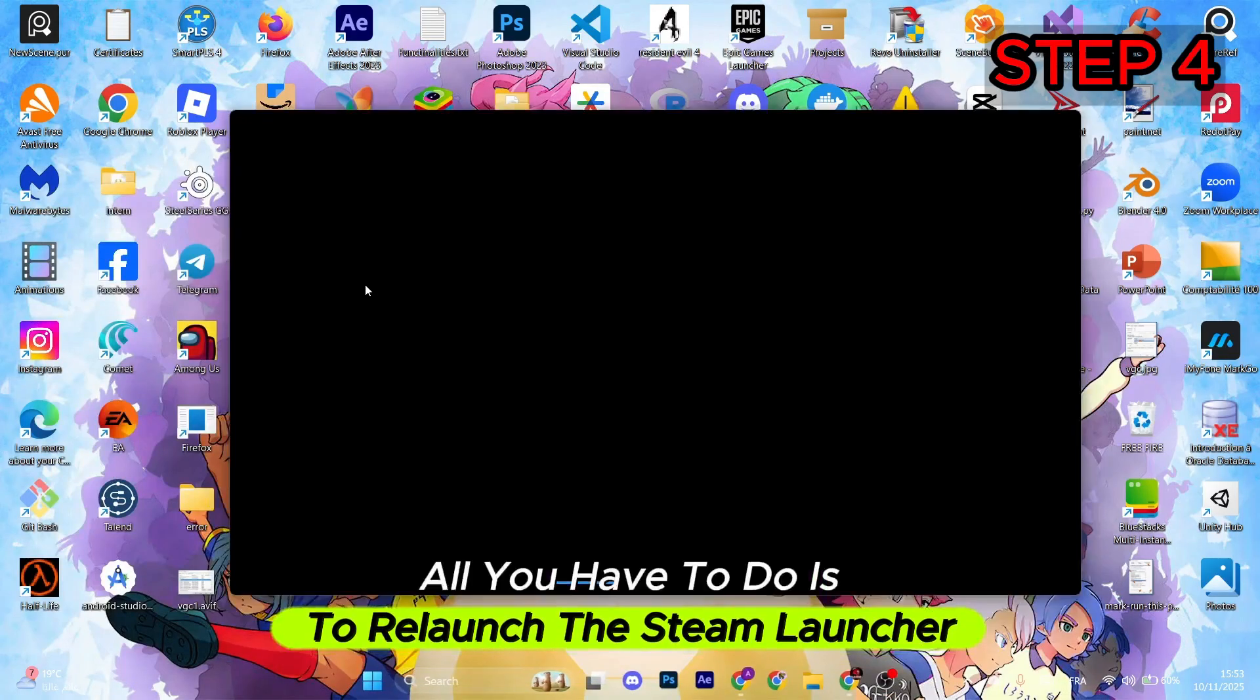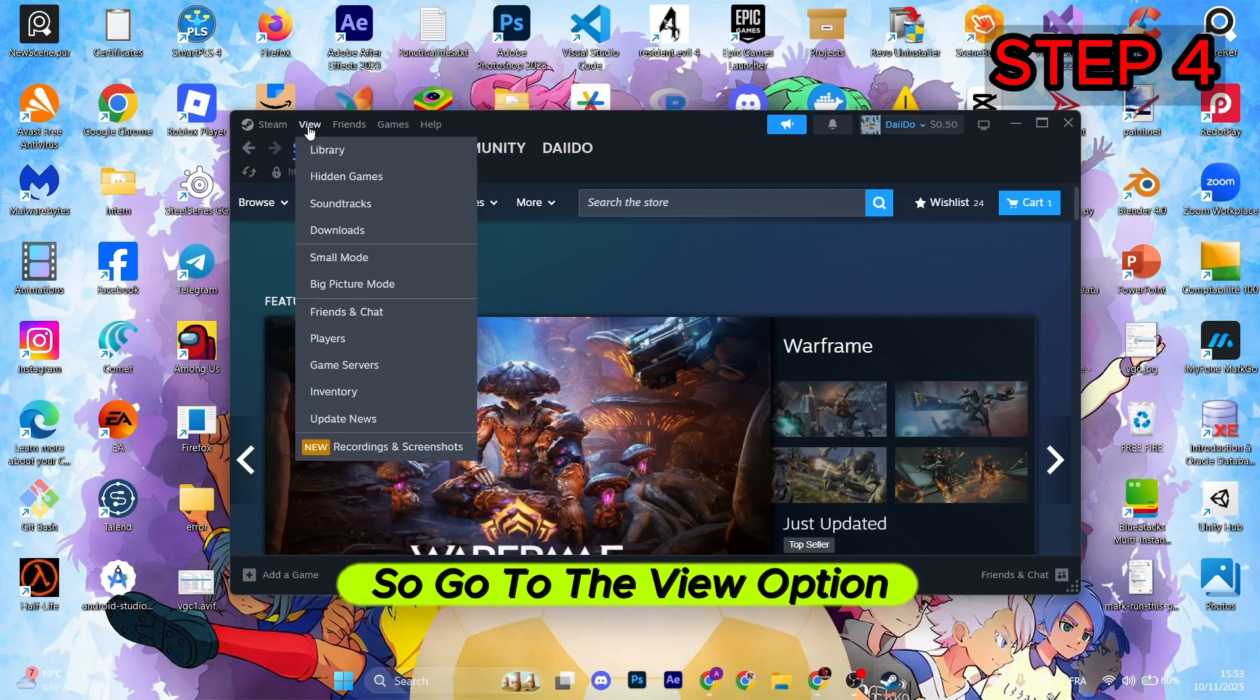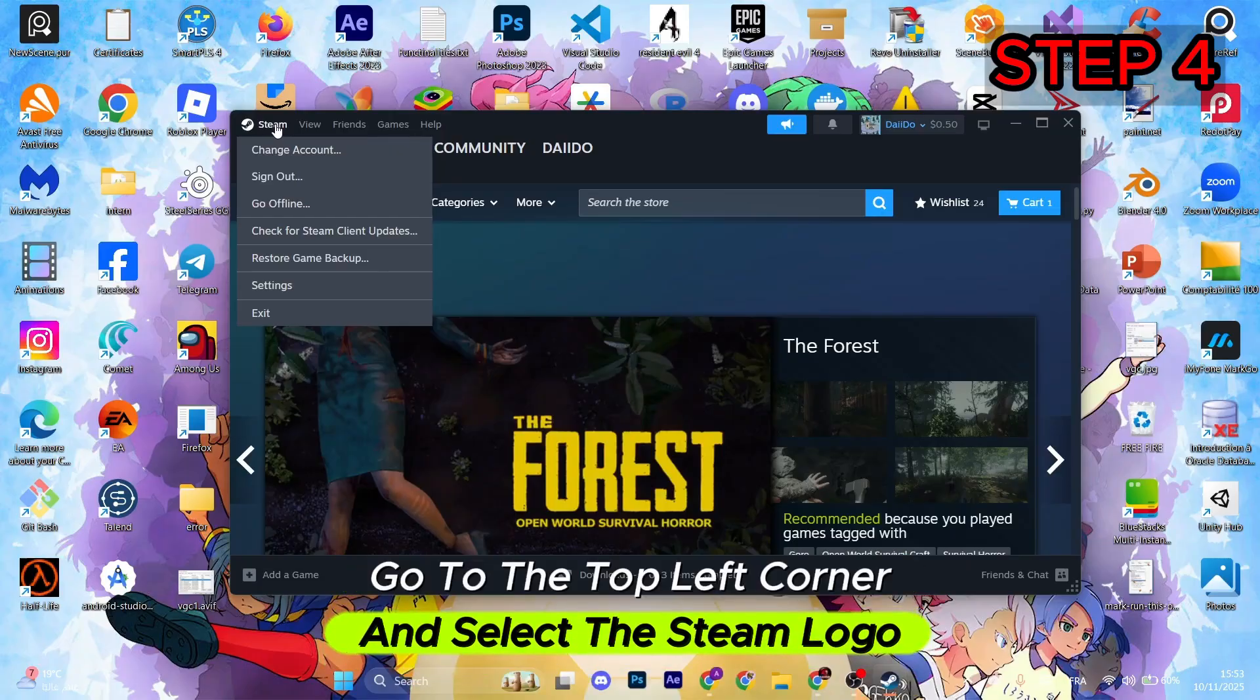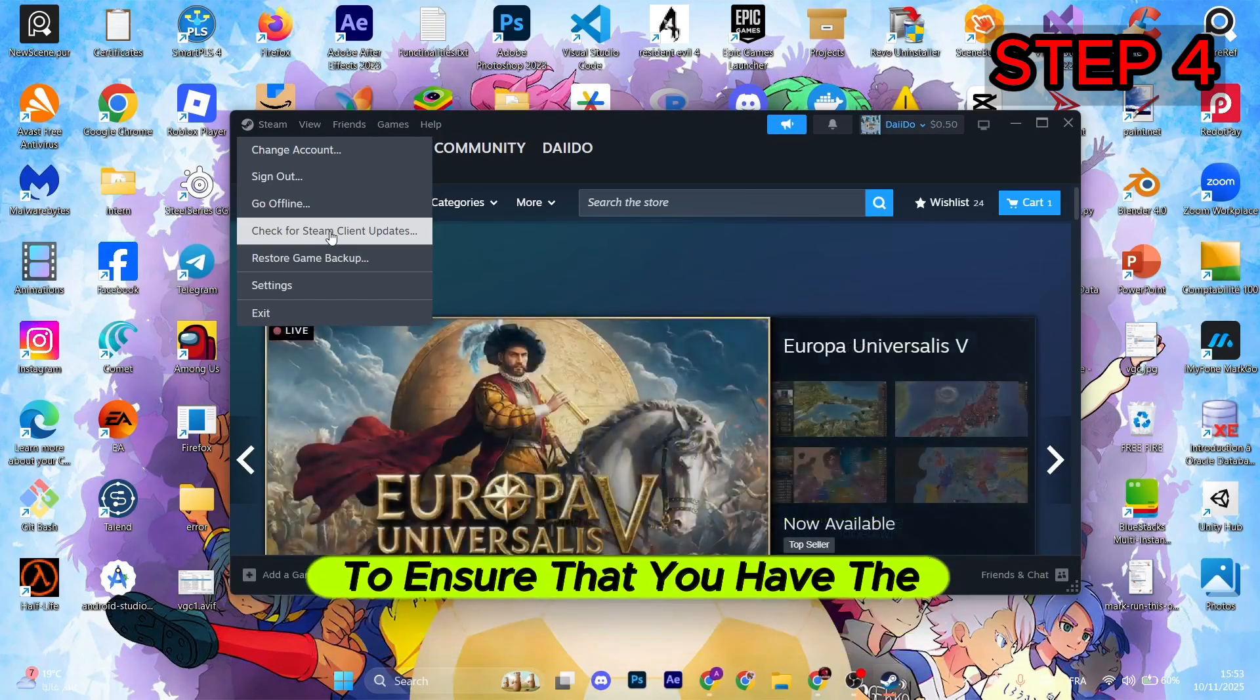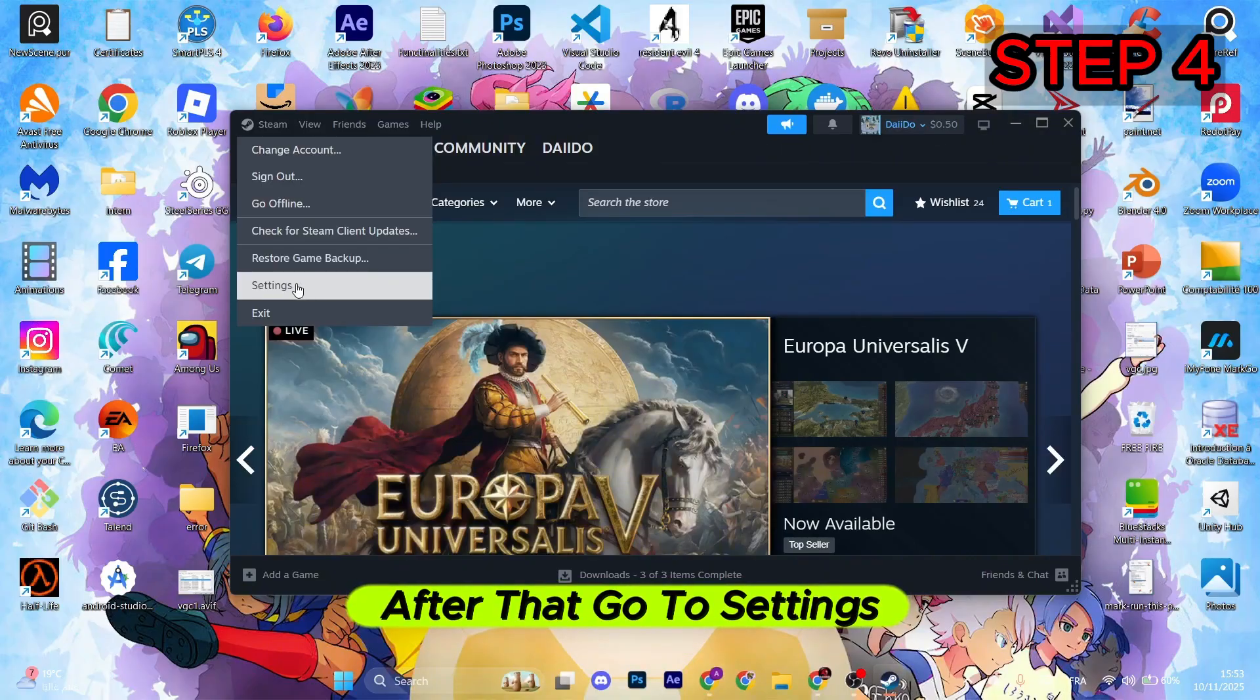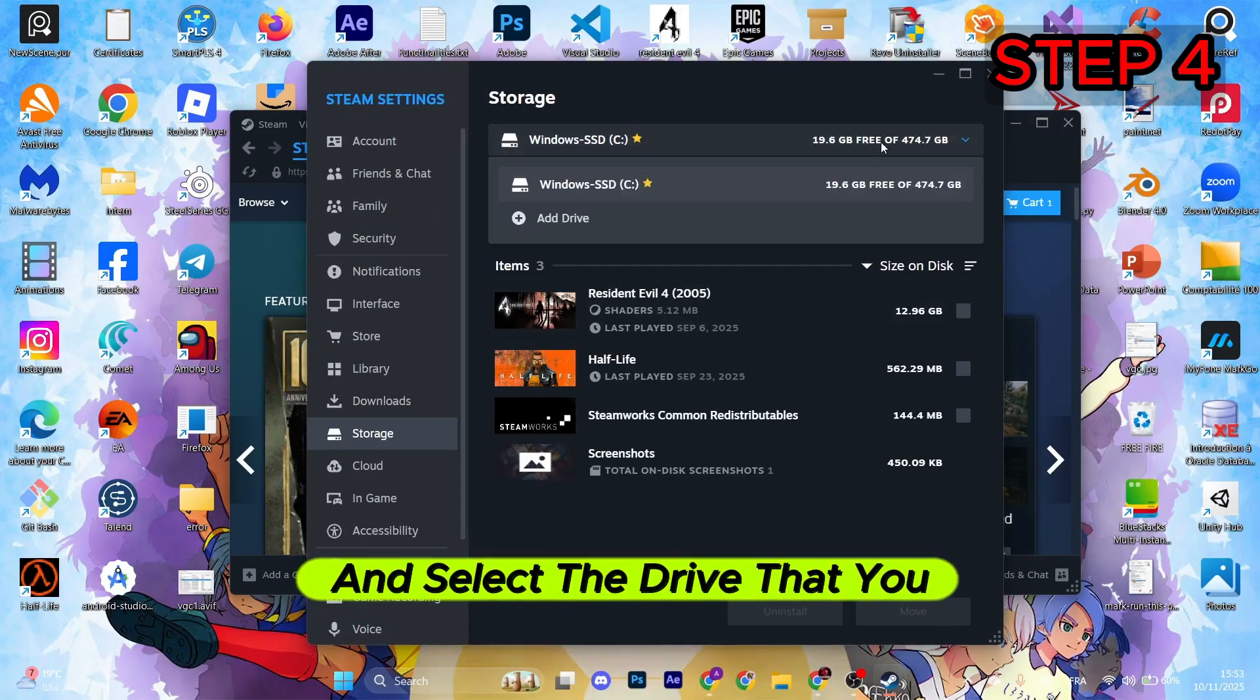Now all you have to do is relaunch the Steam launcher once again. You'll be redirected to the store, of course. So go to the top left corner, select the Steam logo, and select Check for Steam Client Updates to ensure that you have the newest version.